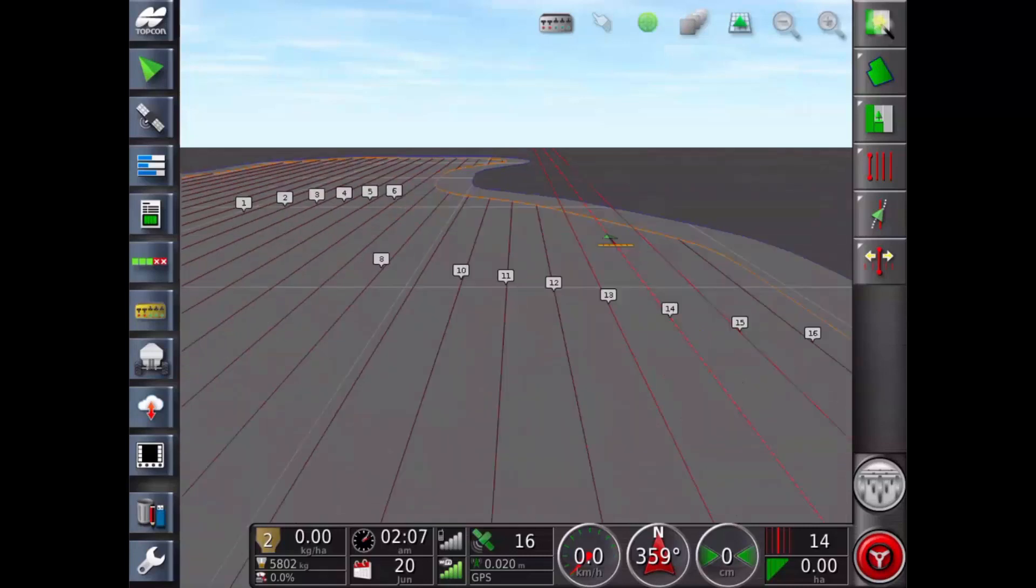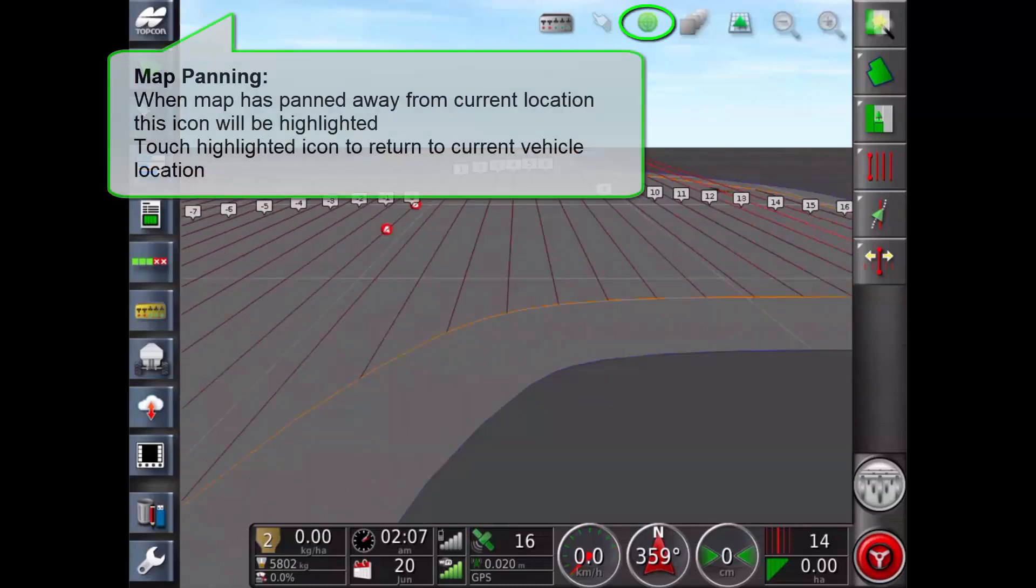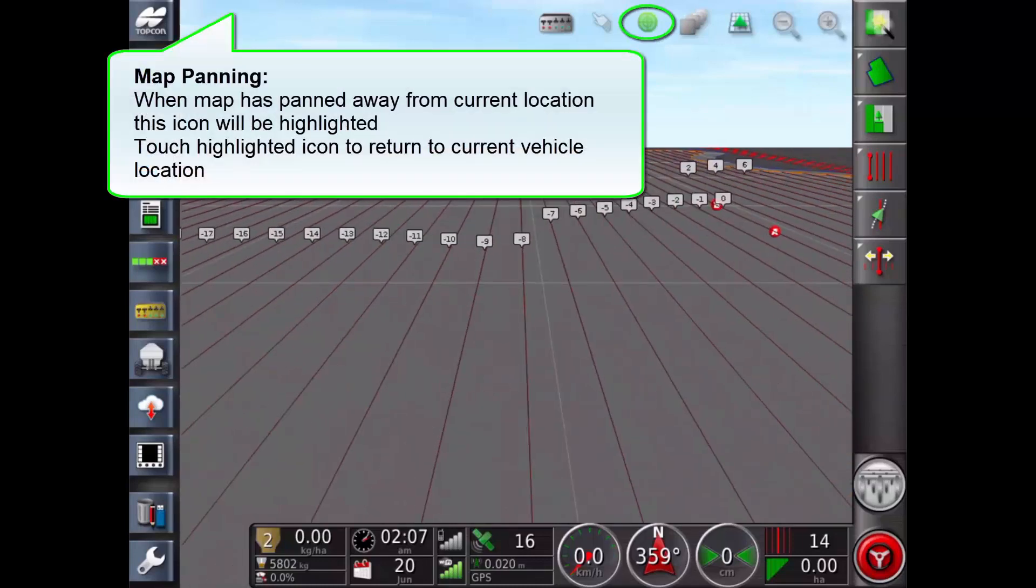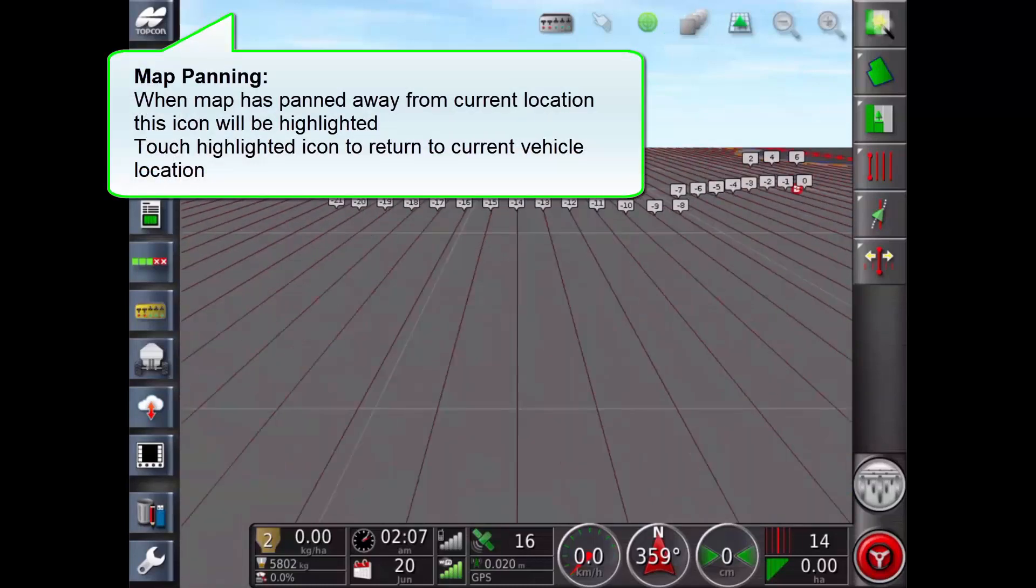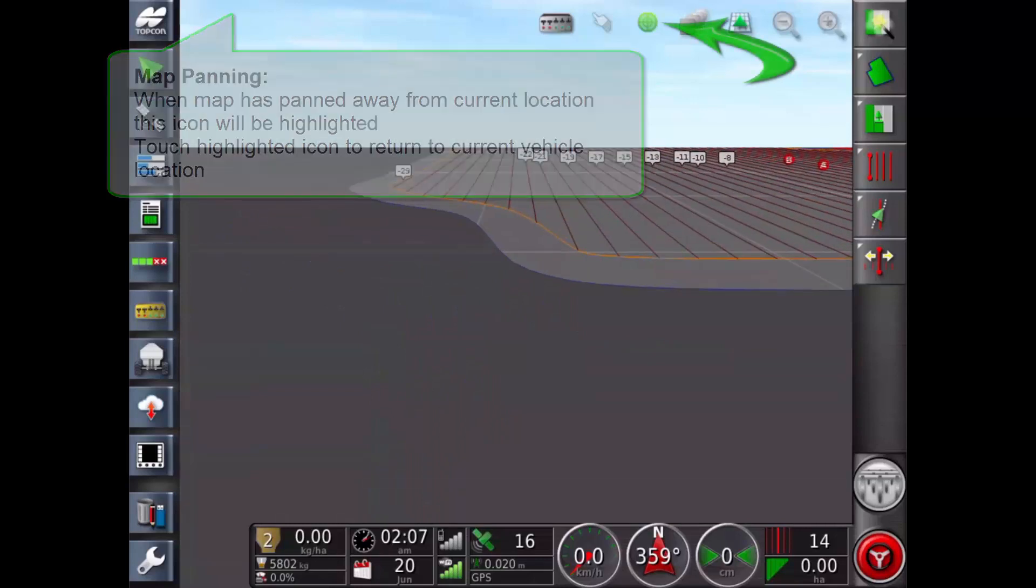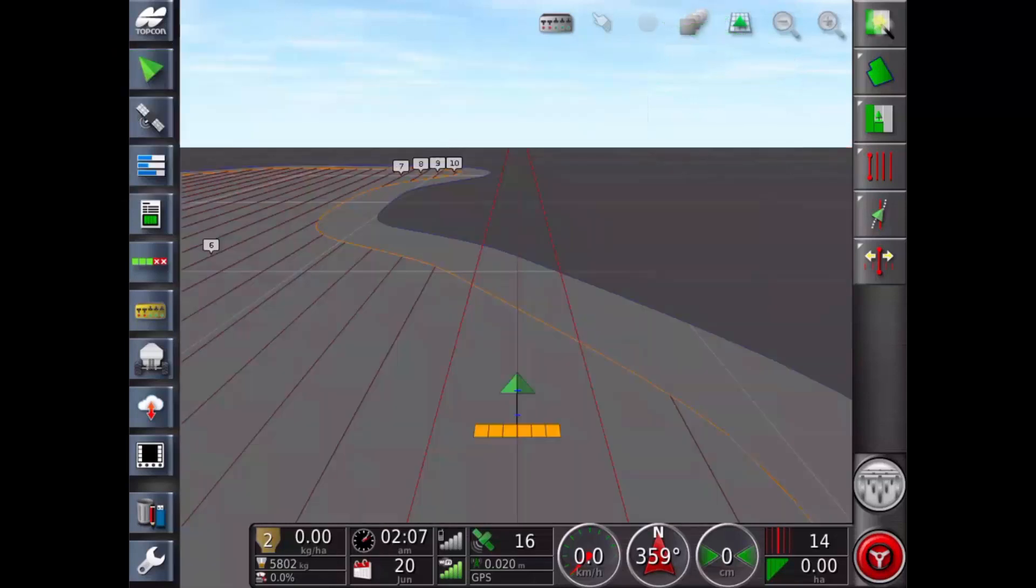Map panning can be enabled in the setup screen. This places the map panning icon at the top of the screen. Touching the highlighted icon recenters a panned map to the current location of the vehicle.